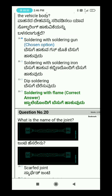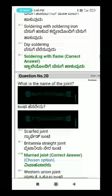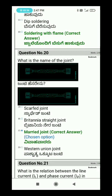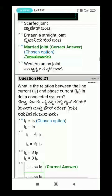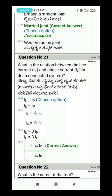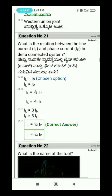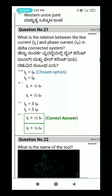What is the name of this wire joint? Question 18 revisited: What is the married joint? What is the relation between the line current and phase current in a delta connected system? In a delta system, line current IL equals root 3 times phase current IP. The answer is option D.